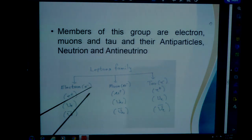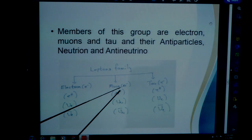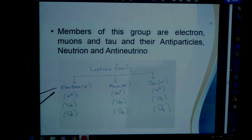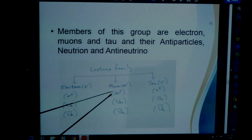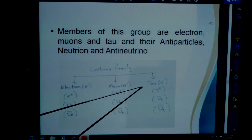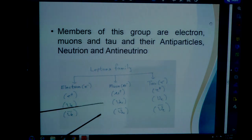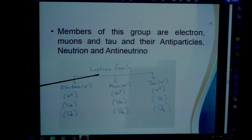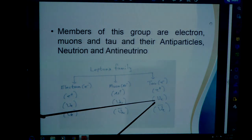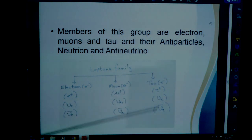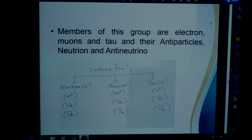The lepton family can be divided into three categories: electron, muon, and tau. The antiparticle of electron is positron (E plus); the antiparticle of muon is antimuon; the antiparticle of tau is antitau. Corresponding neutrinos are: electron neutrino with its antineutrino, muon neutrino with its antineutrino, and tau neutrino with its antineutrino. This is the whole lepton family — a very important chart.